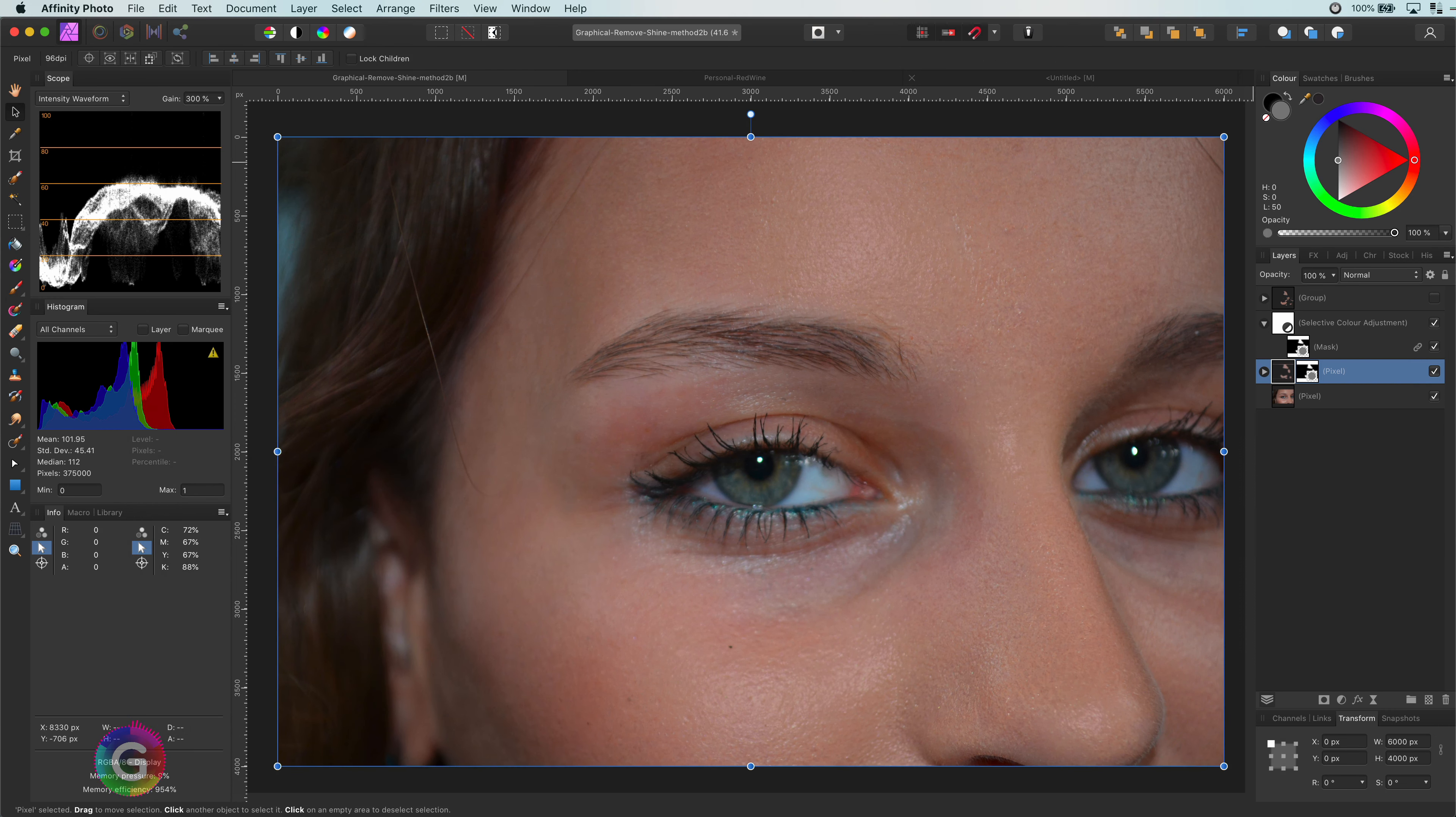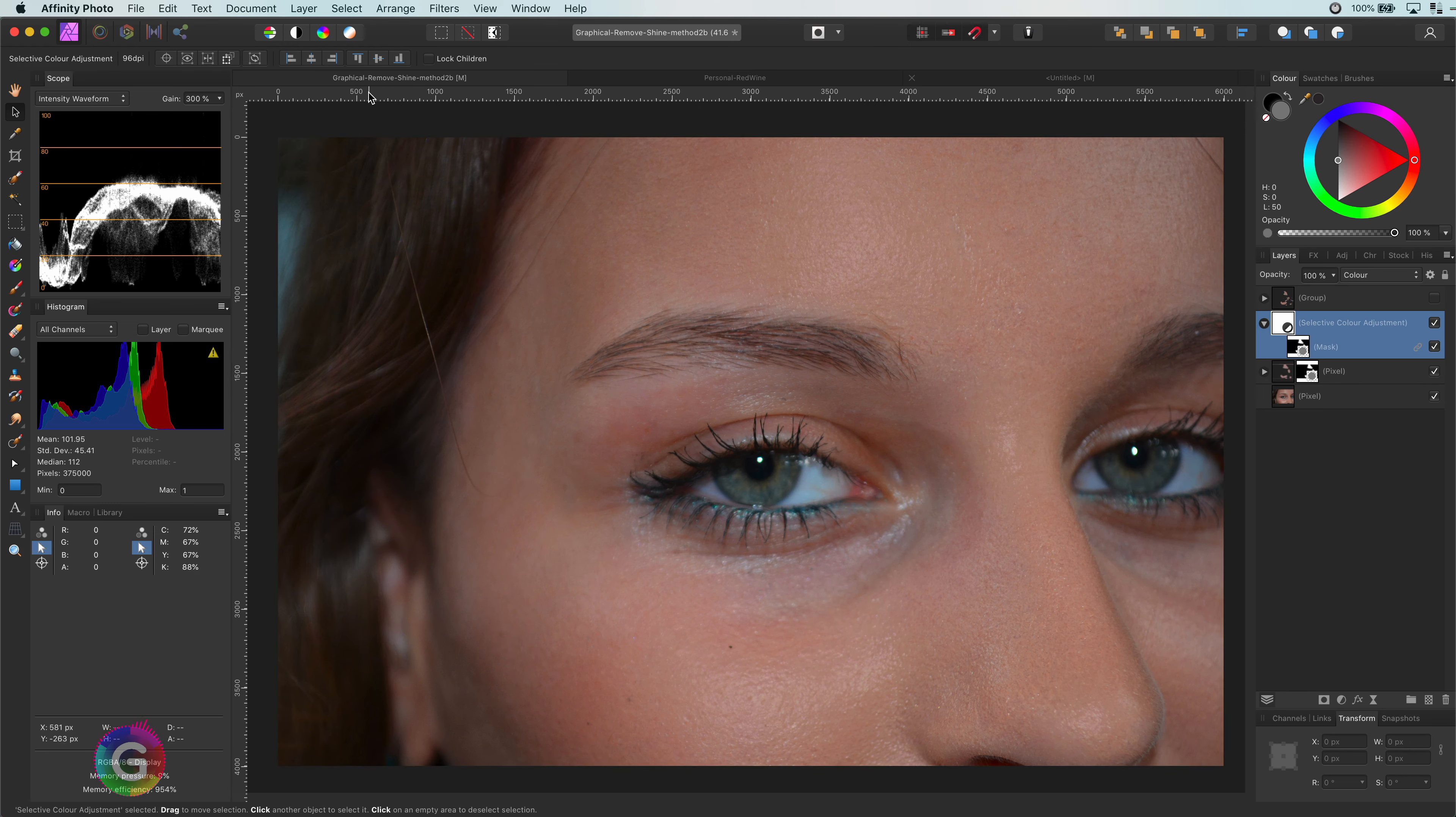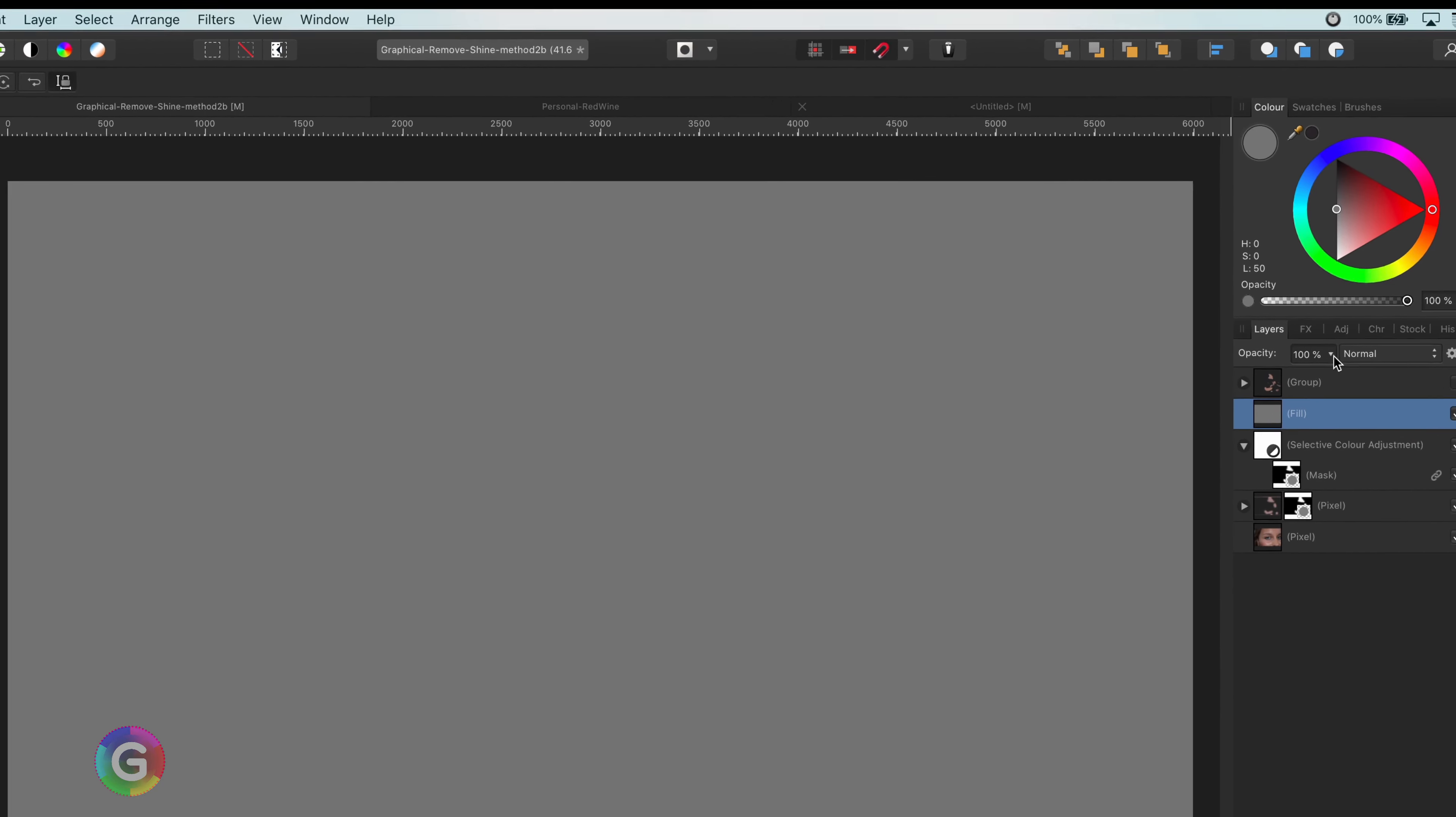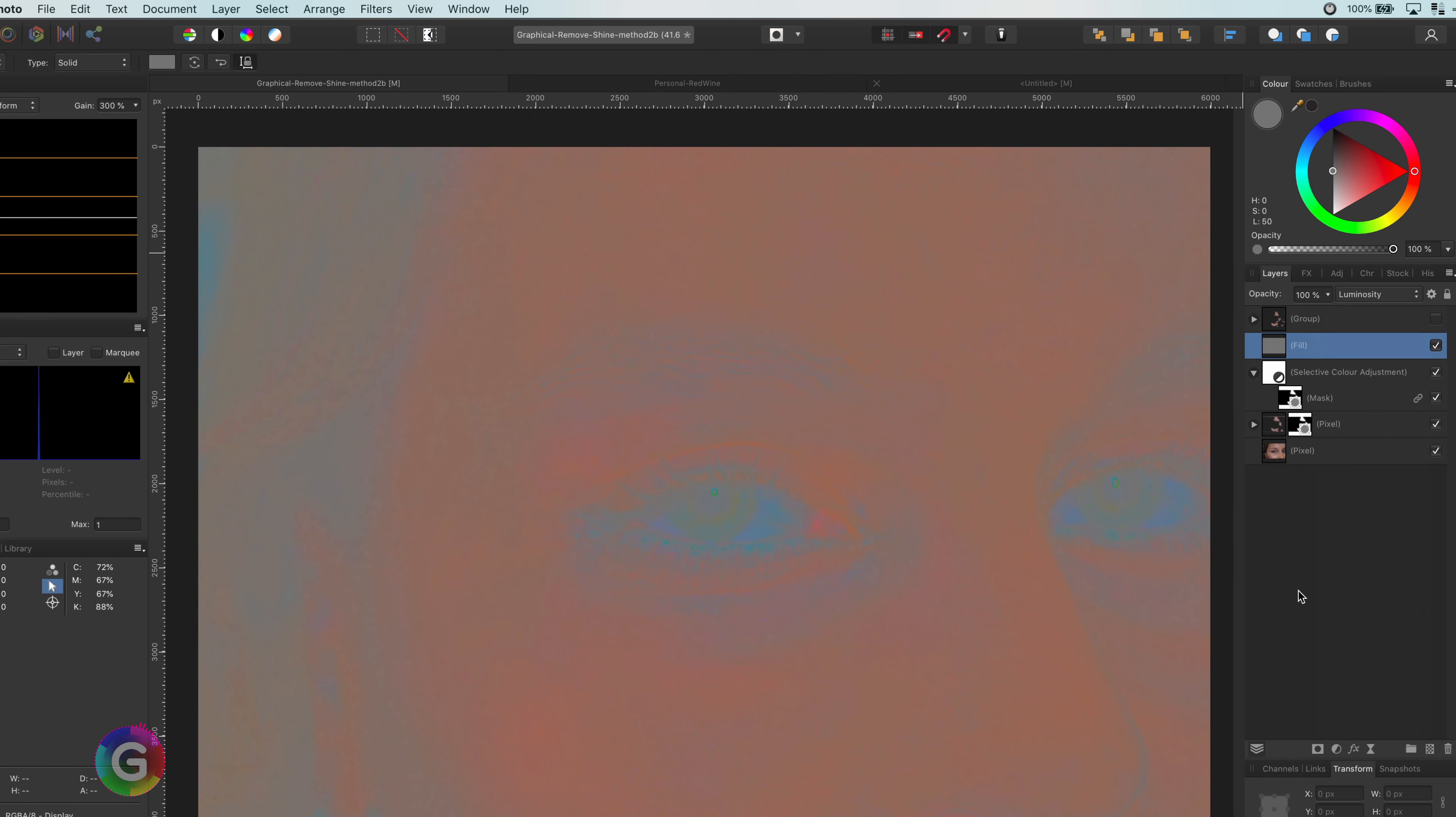Here is another tip. Sometimes, it is difficult to see whether the adjustments we just did have a smooth result. And whether the colors match correctly. An easy way of checking this is by adding a fill layer with 50% gray and set its blend mode to luminance. This usually creates a quite flat result on which is difficult to see what is happening.